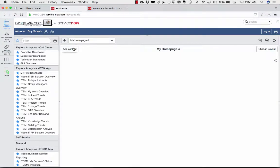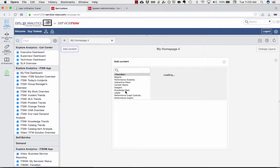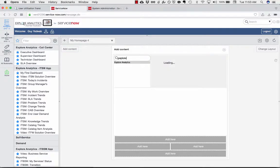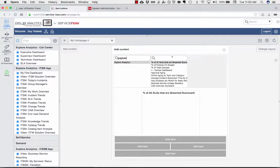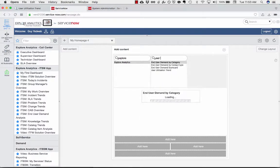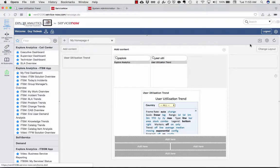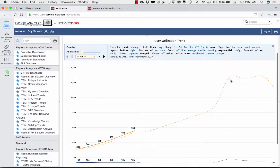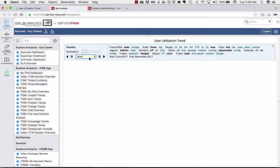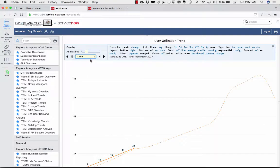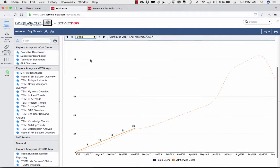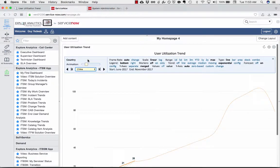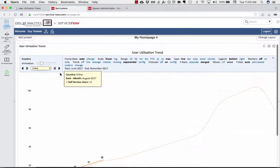So if I go to my homepage, my out-of-the-box ServiceNow homepage, I can say, add me an Explore Analytics gauge and find the user utilization trend. And now I have this interactive report that's coming from that trend job, or it can come from a real-time report, and it's embedded here in ServiceNow.